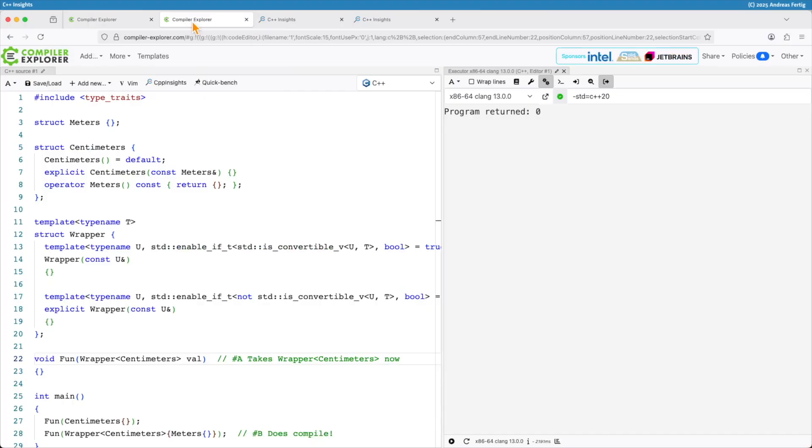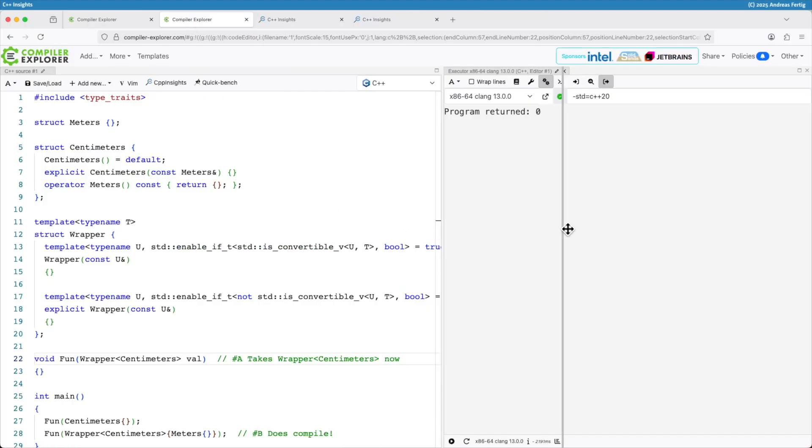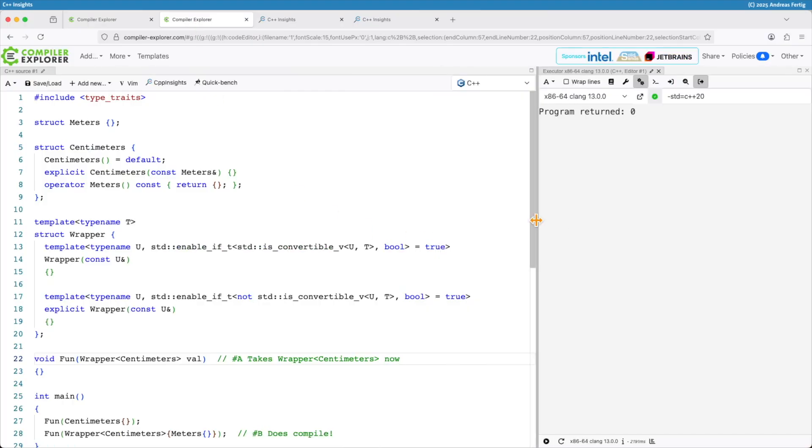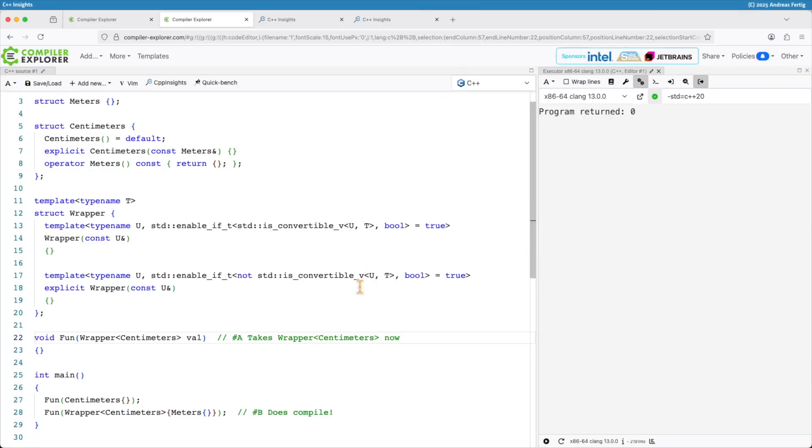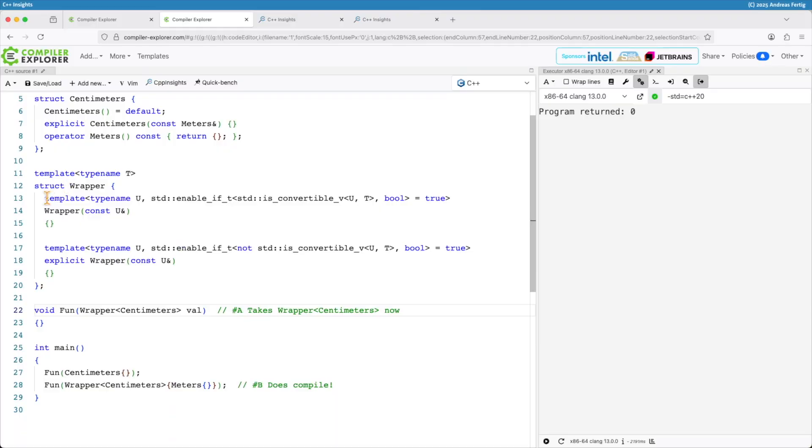One way of doing so is saying alright I have way more code here now. Well way more maybe a little bit overstated.